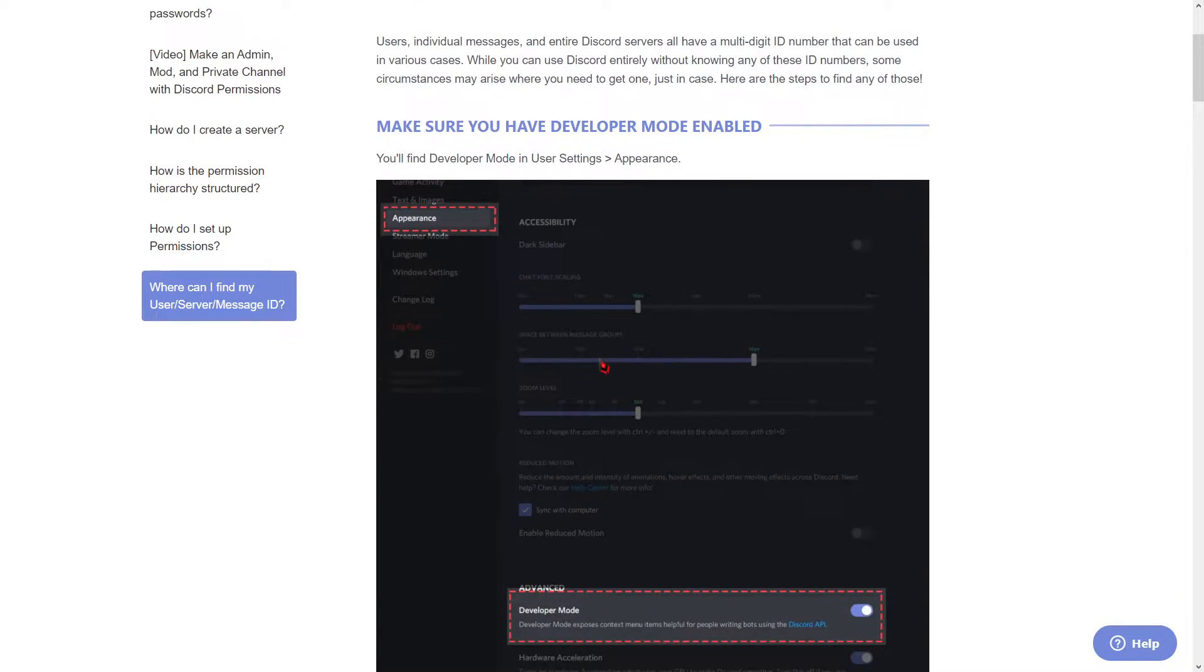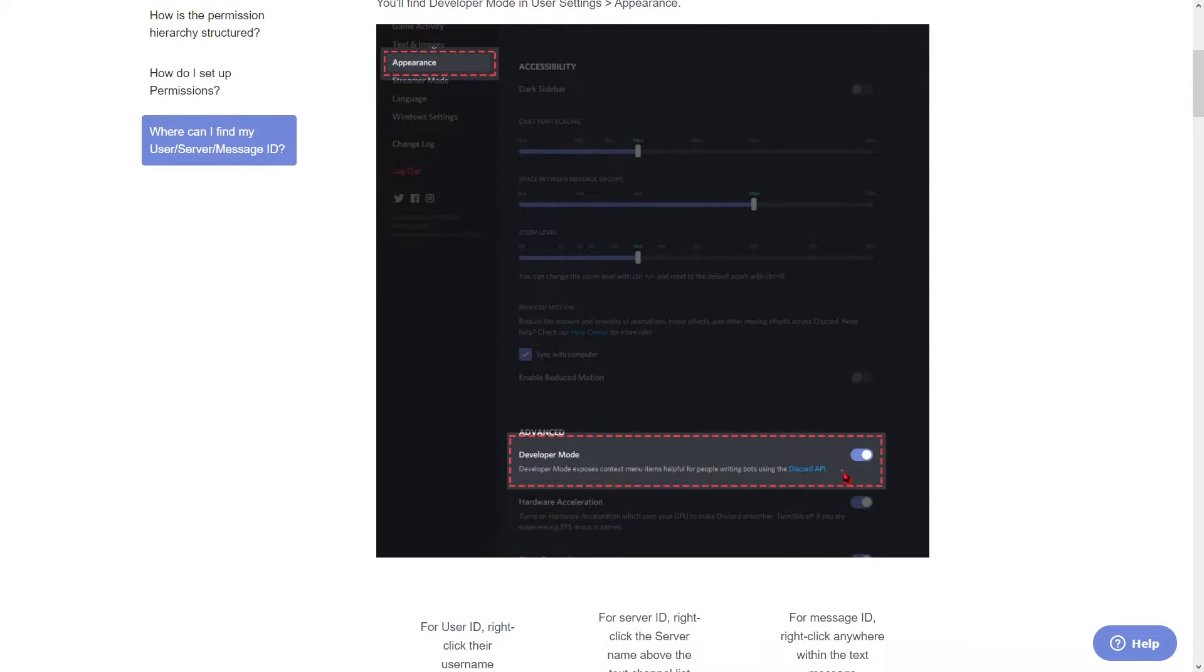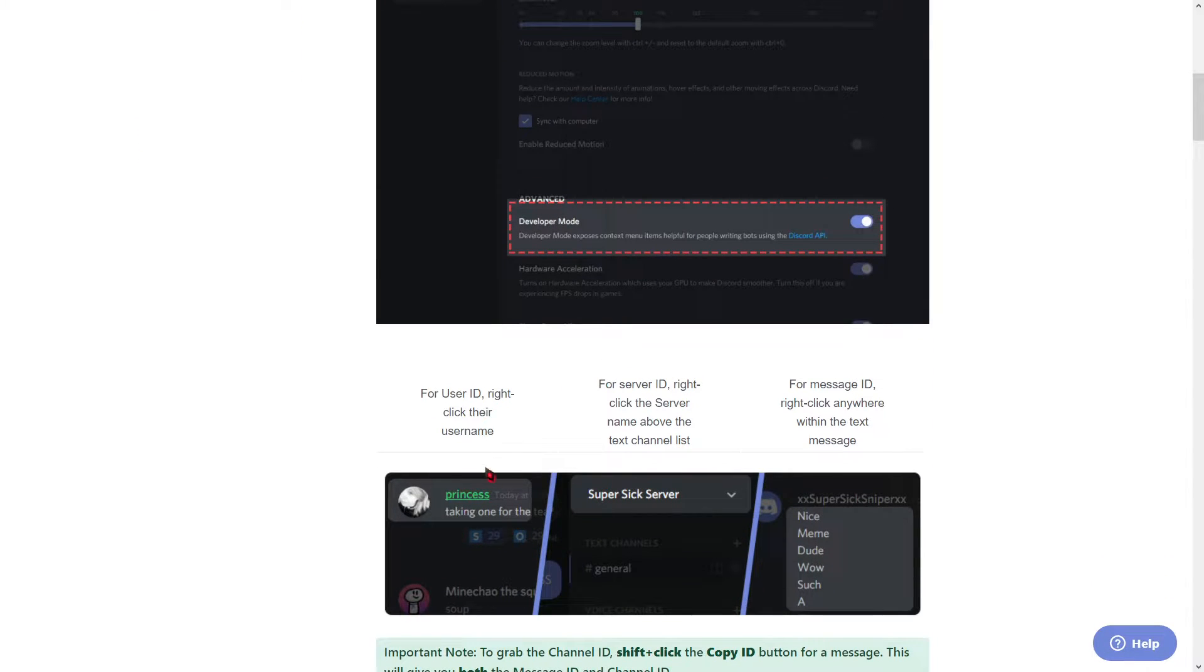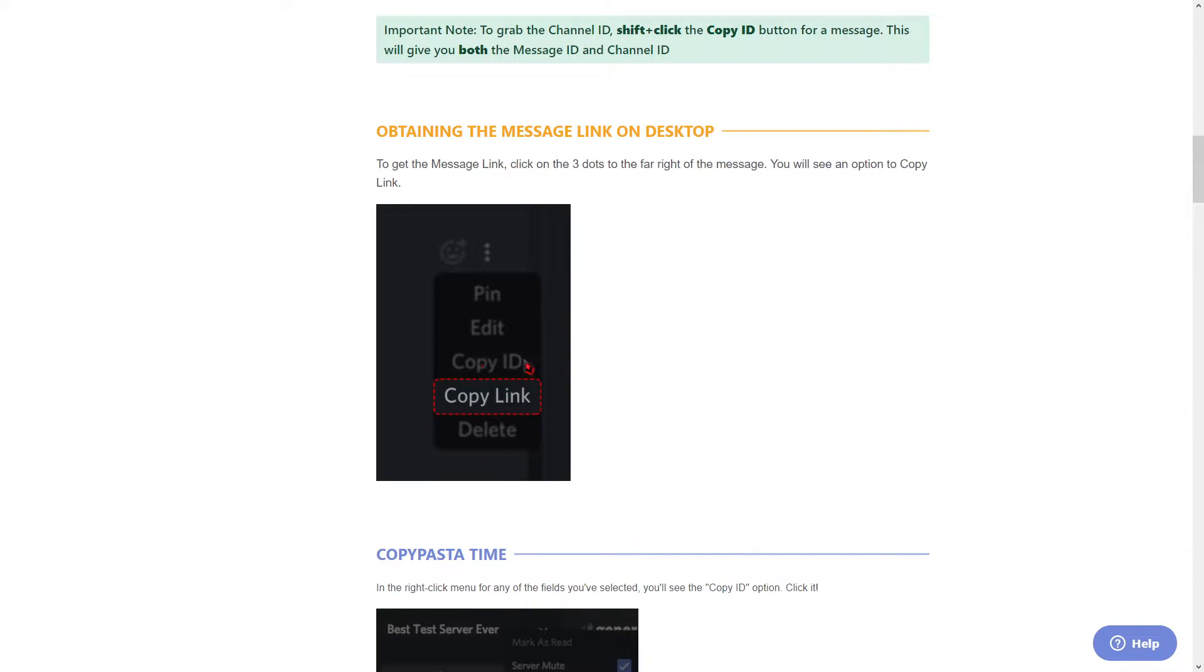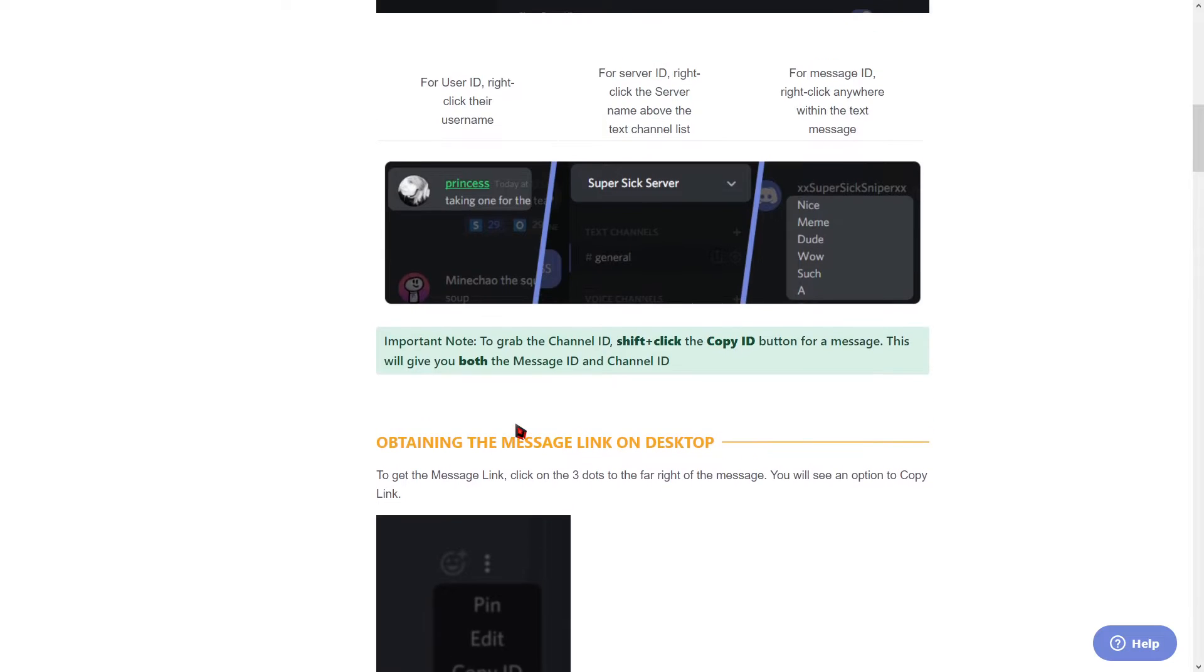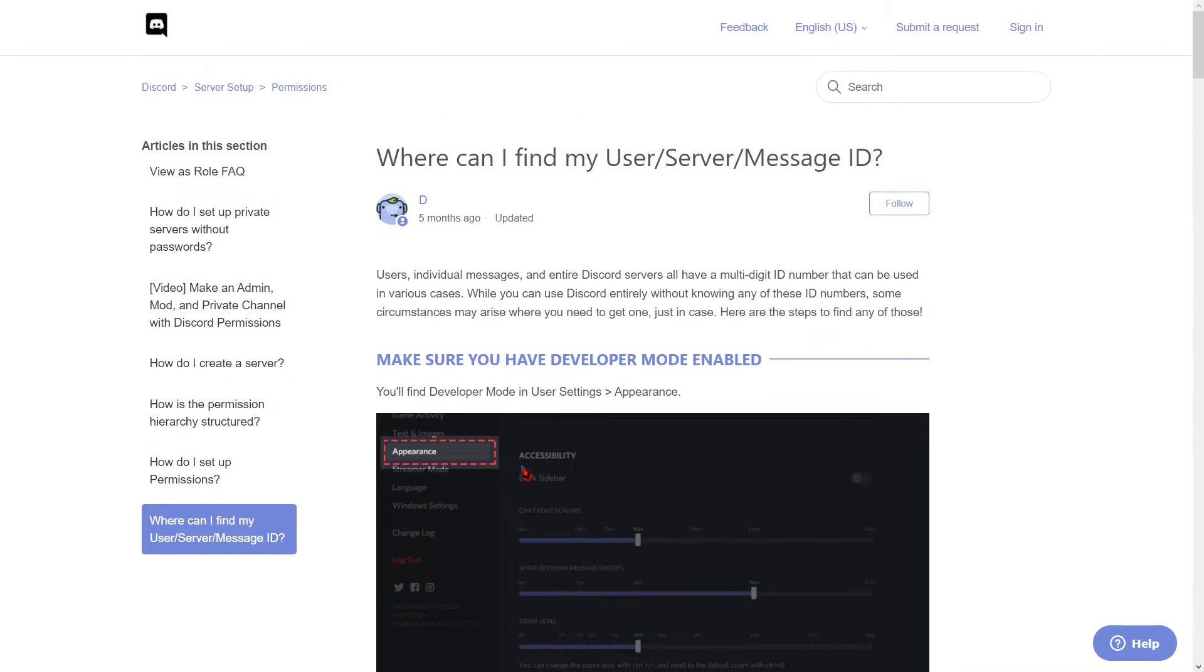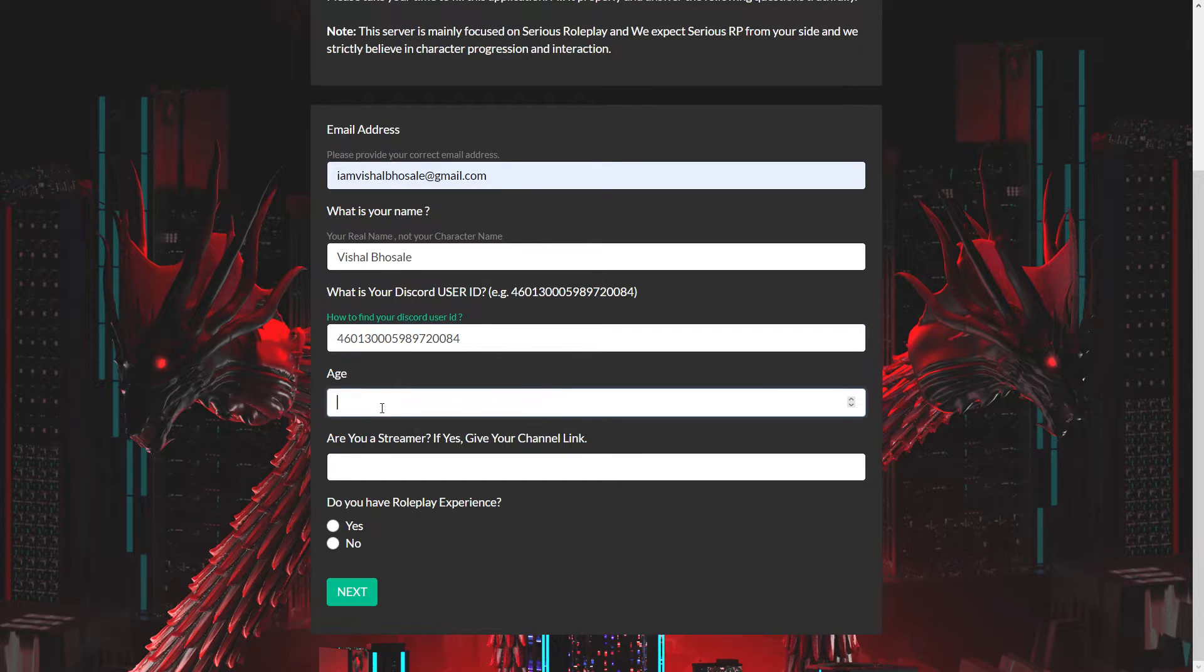To get your user ID, click on app settings, then appearance, and turn developer mode on. Right-click on your name and use the copy ID option.